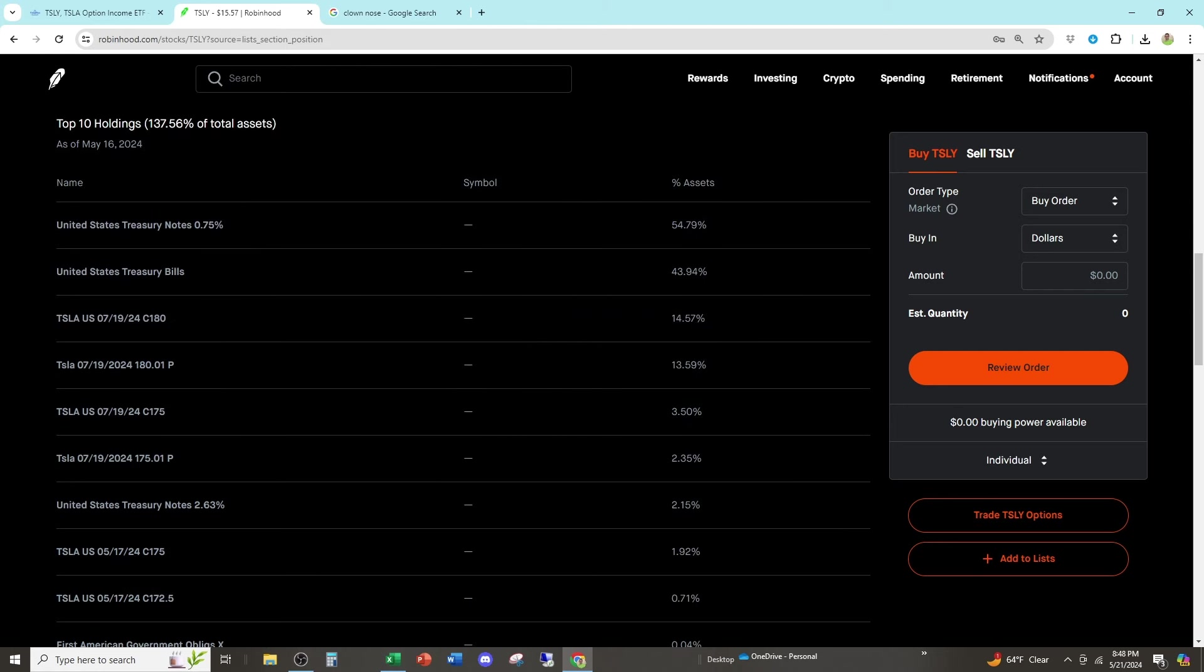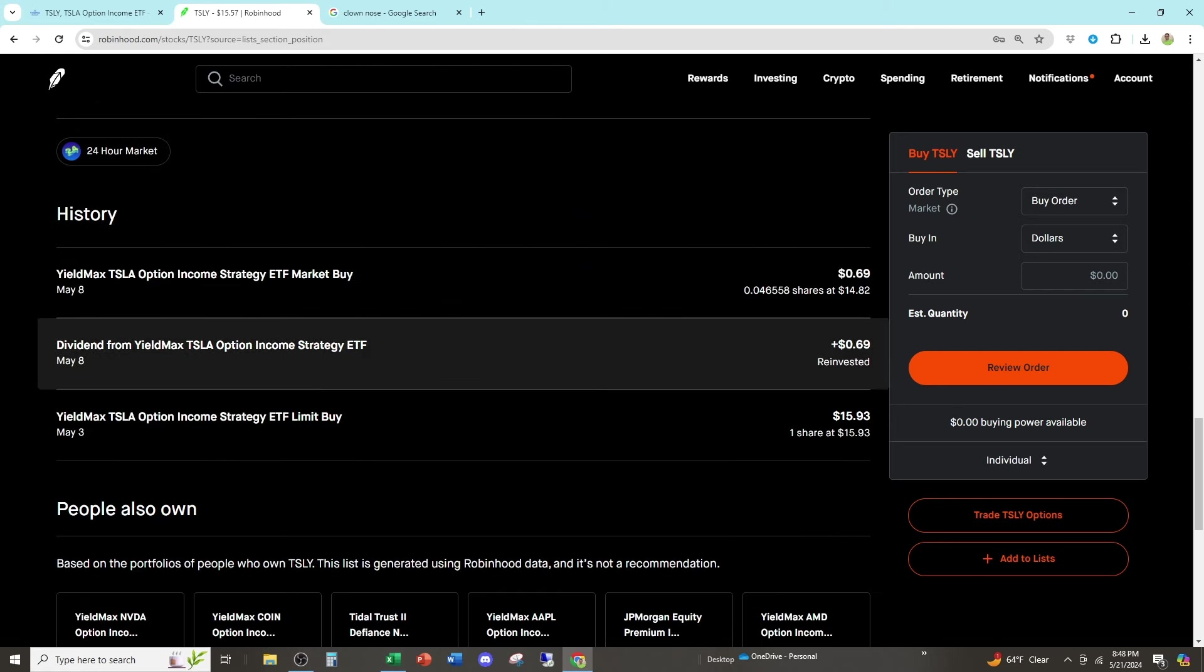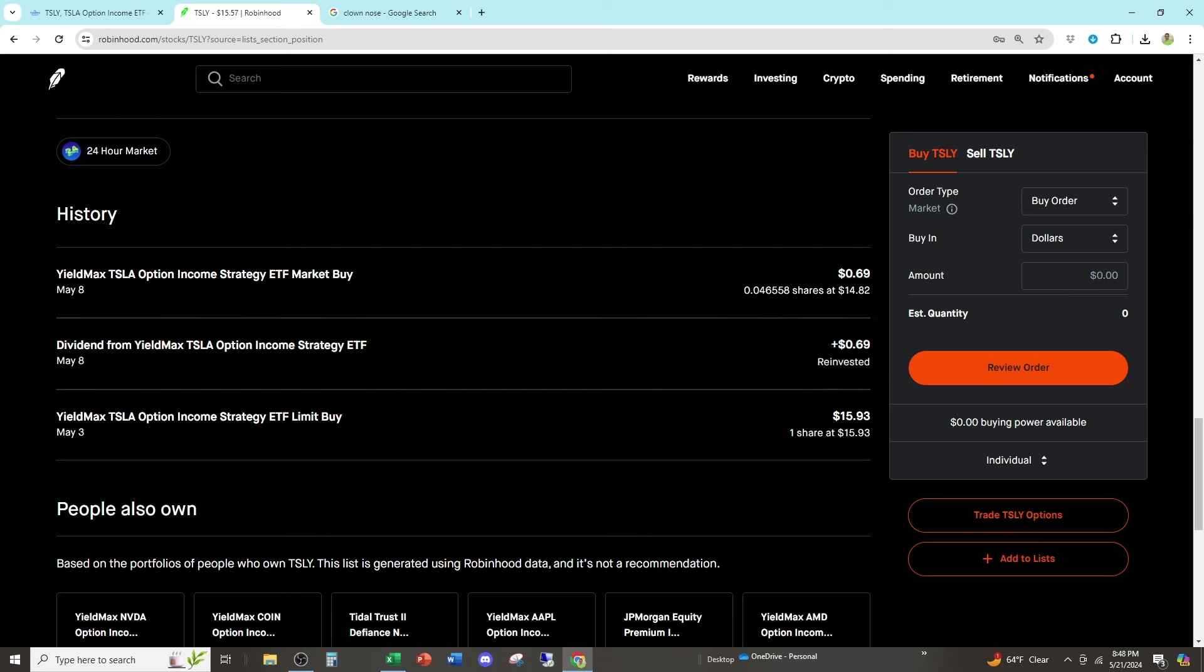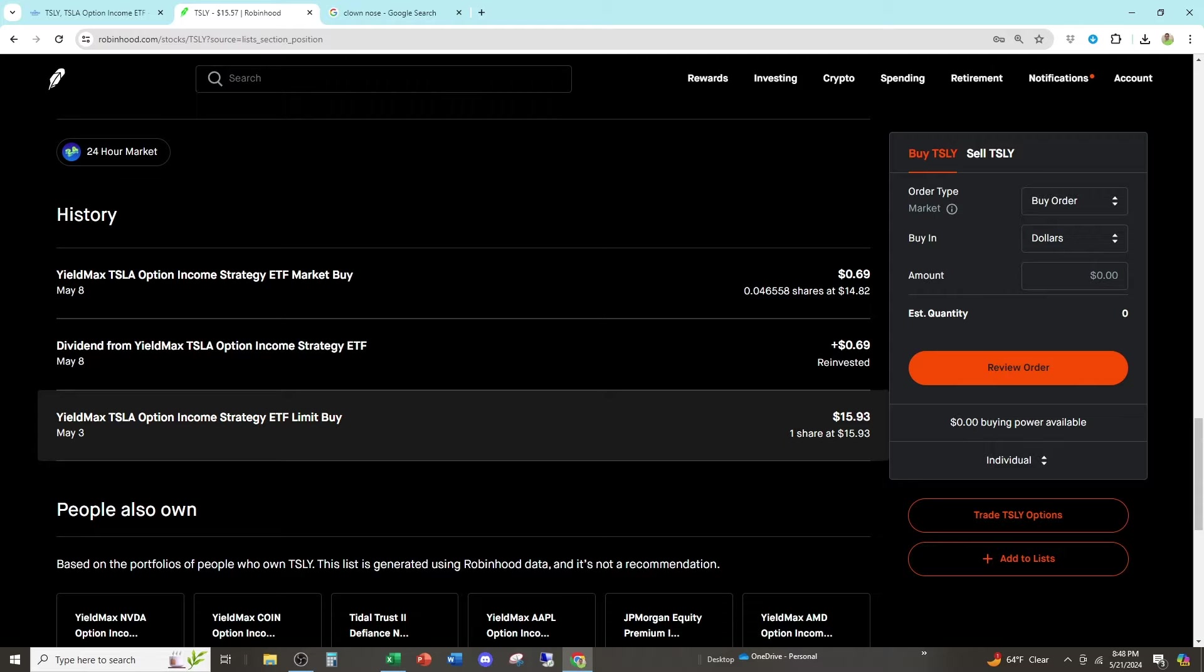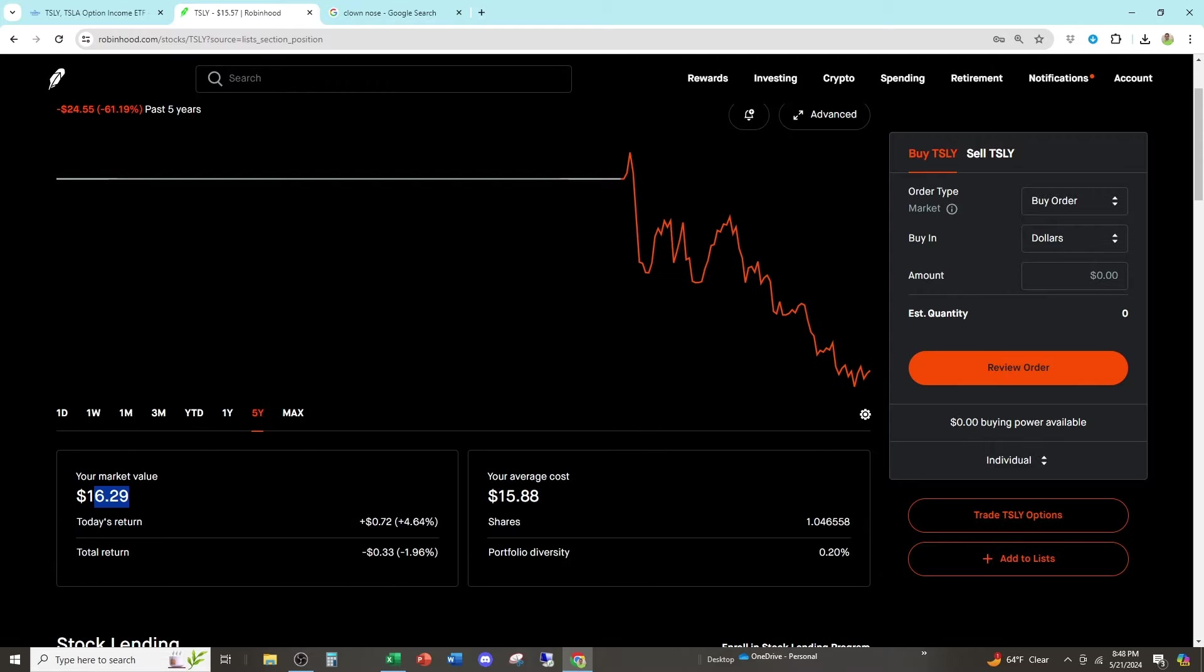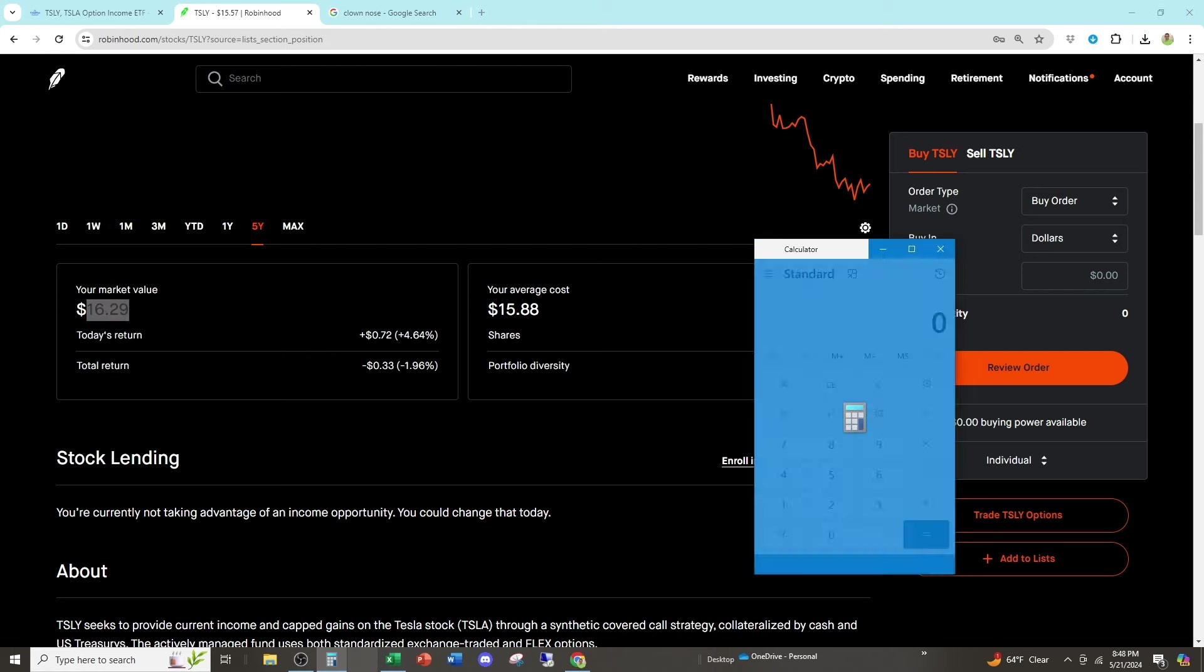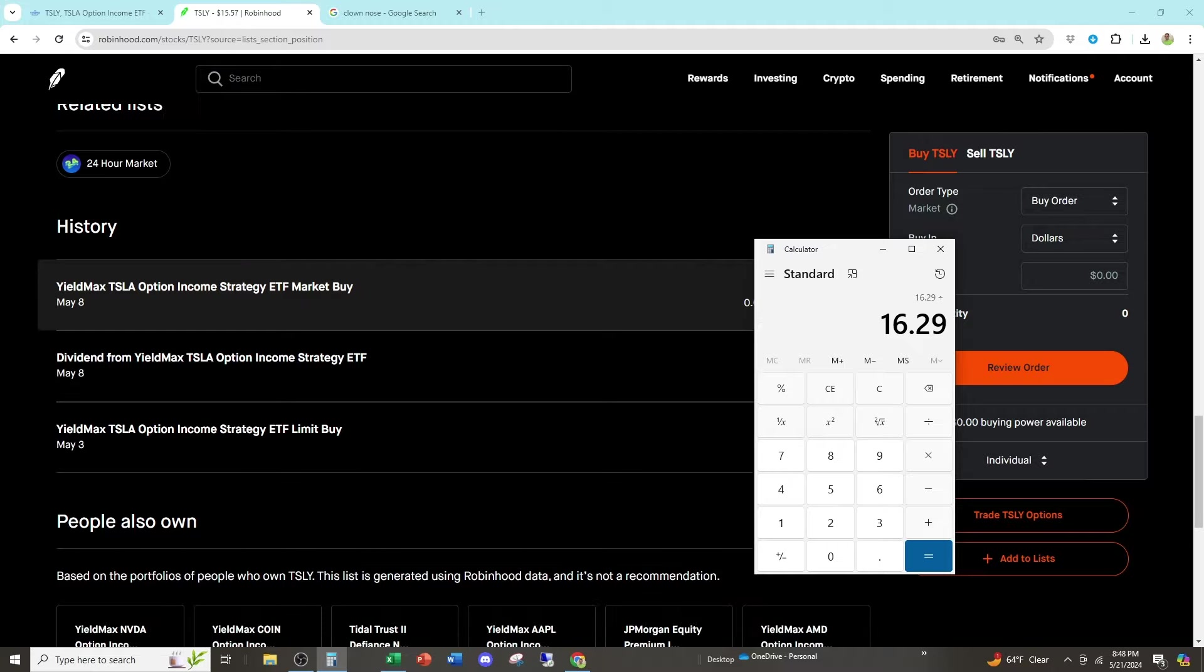So I invested in this on May 3rd and I put $15.93. I received a 69 cent dividend and I reinvested the entire dividend. Now, if we go back up and look, I have $16.29.